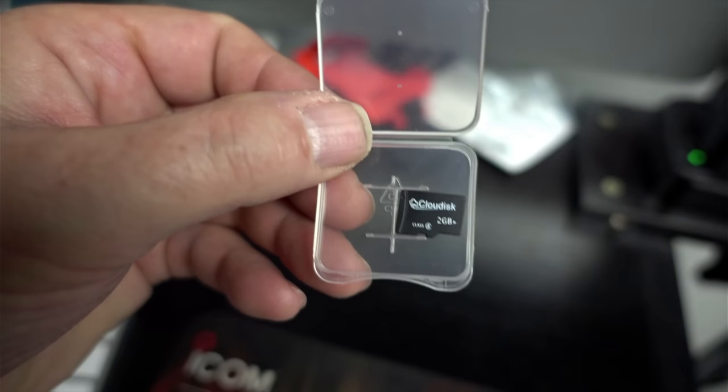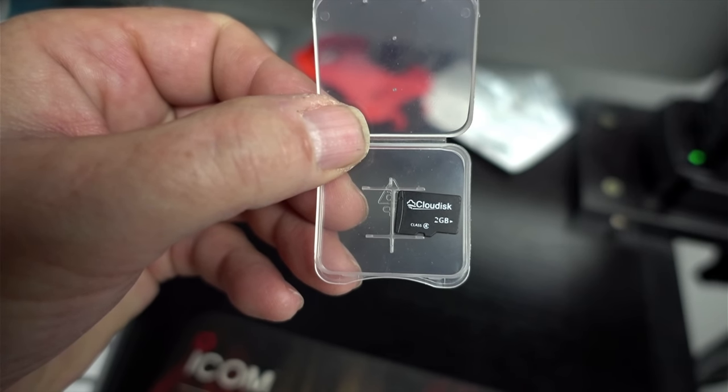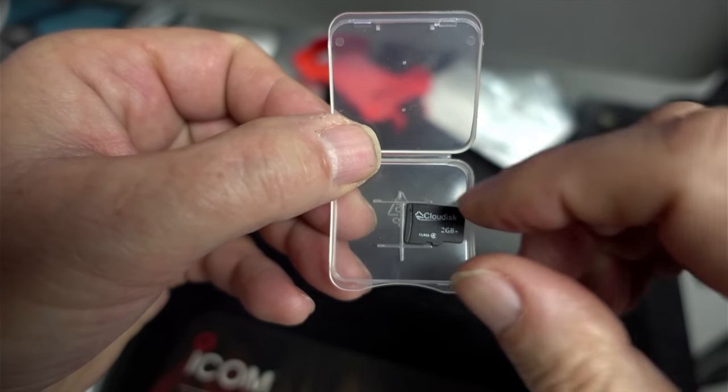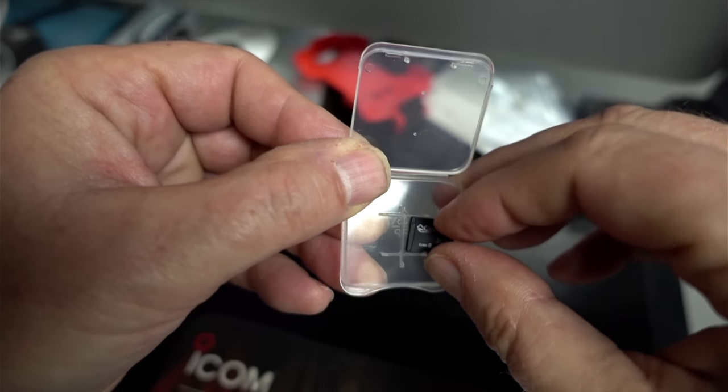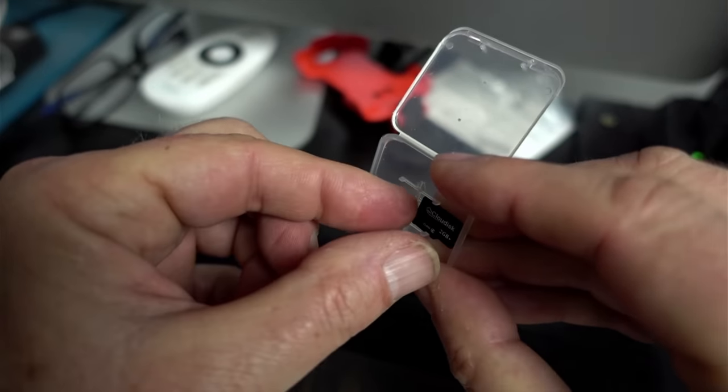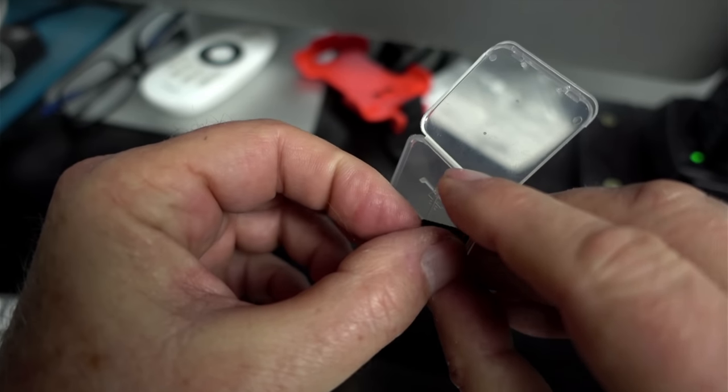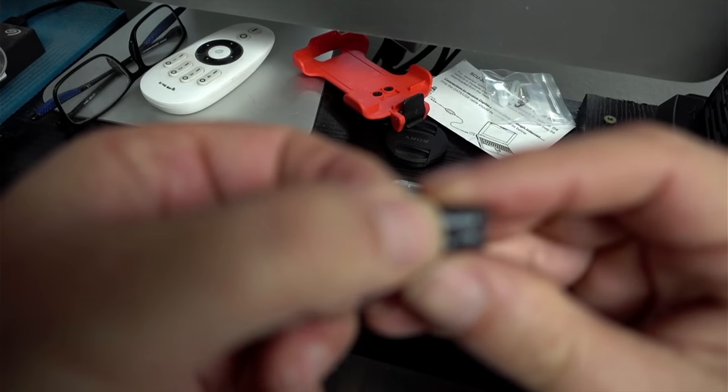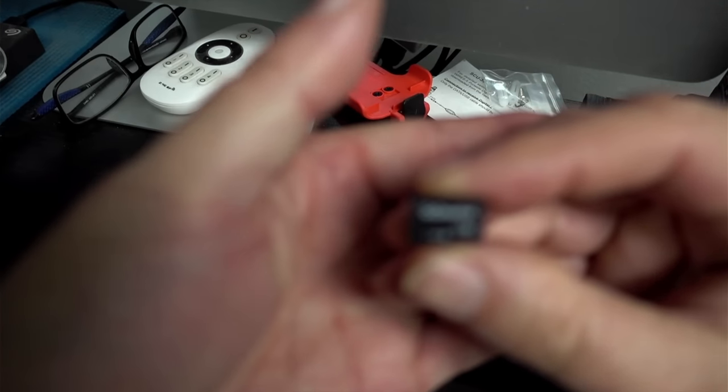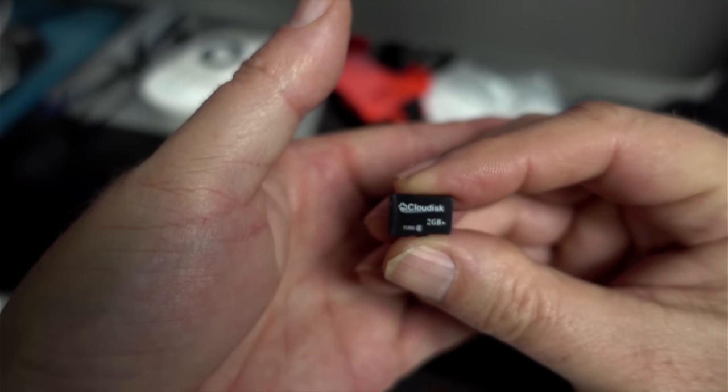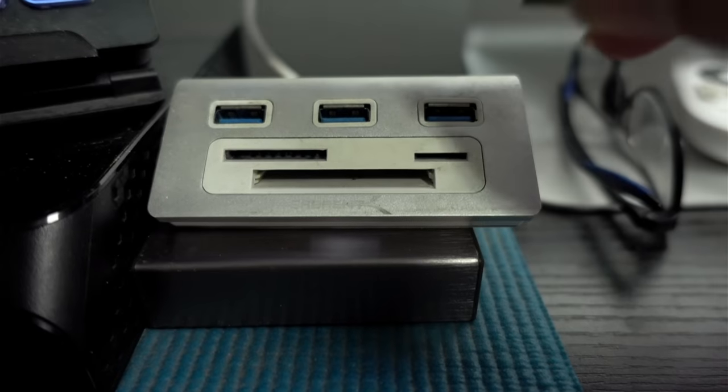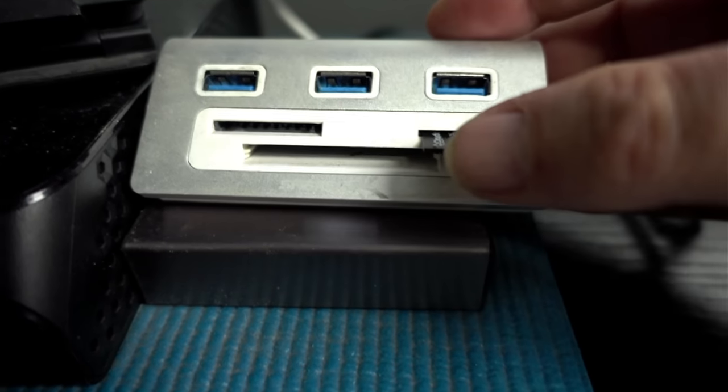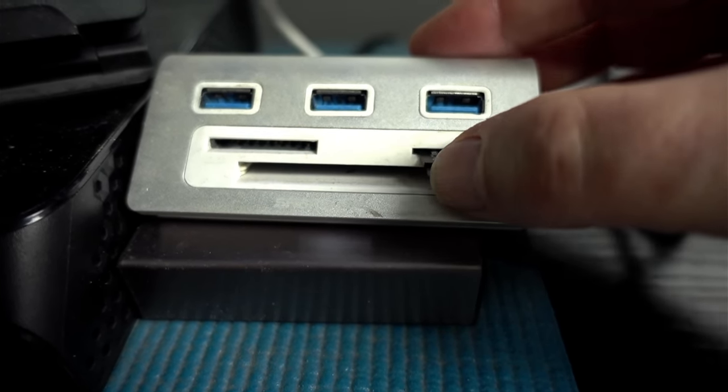The next thing you're going to need is a micro SD card. And you're going to have to format this thing in FAT32. So, get your card out, program it in FAT32. I find these little two to eight giggers are super cheap on Amazon.